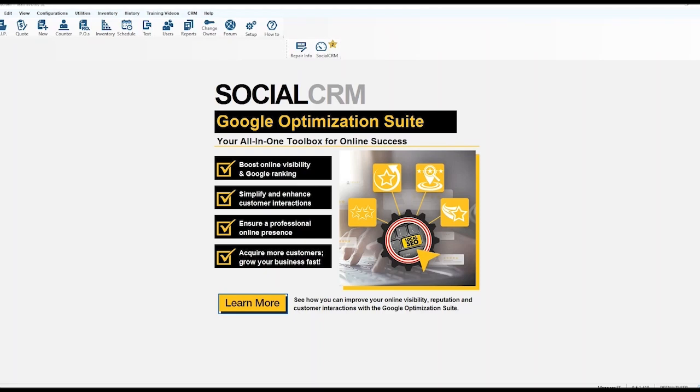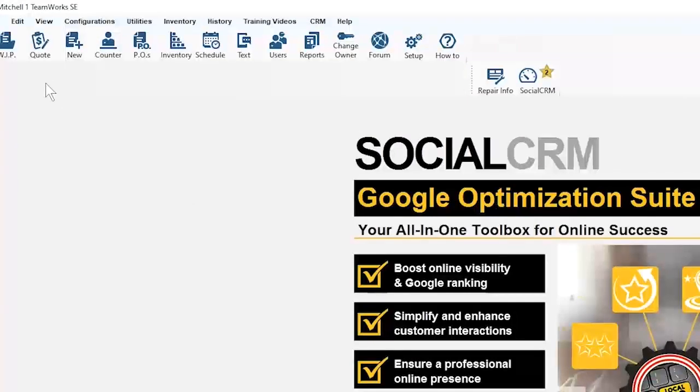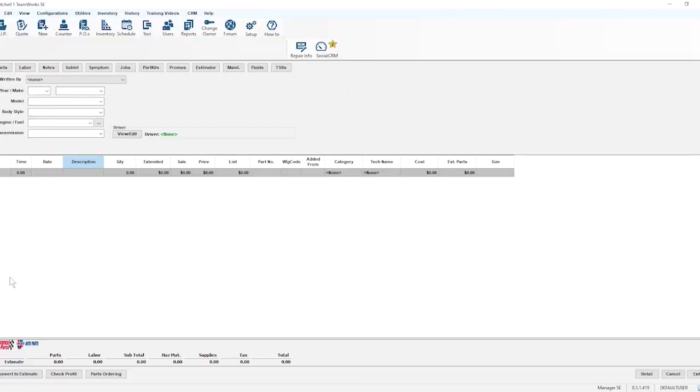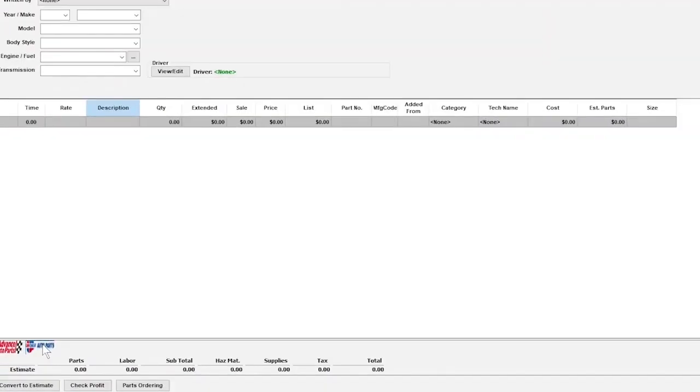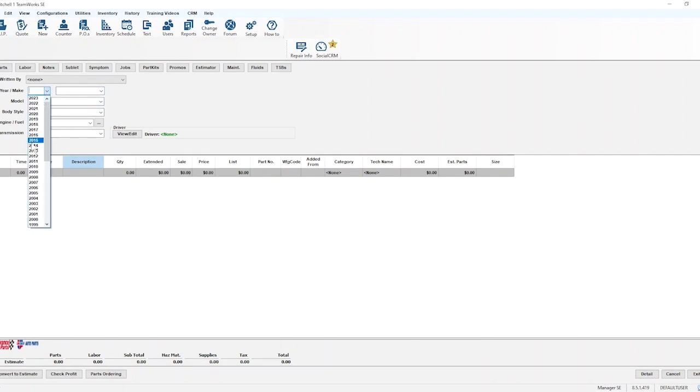Let's give it a test drive to make sure our integration is operating as expected. Go to the upper left of the screen and click the Quote button. A new quote screen will open. You'll see there is now a CarQuest logo in the bottom left-hand corner. That's your link to the CarQuest Pro Catalog.